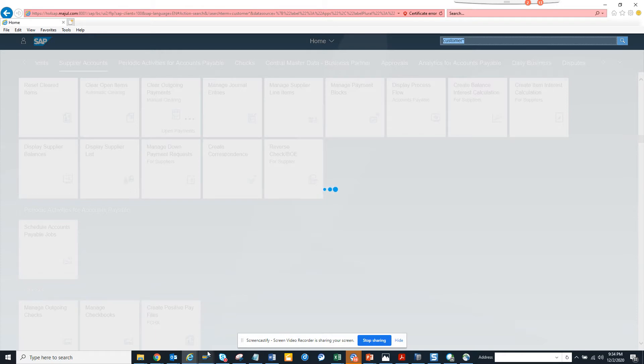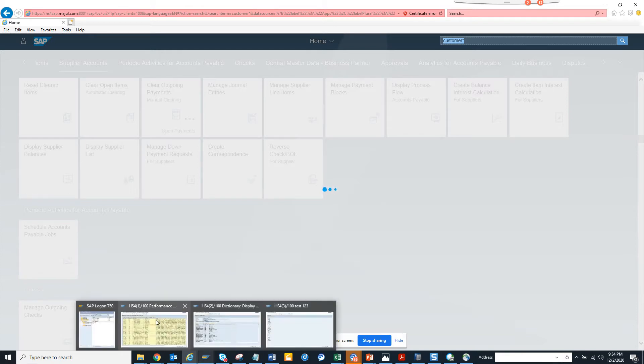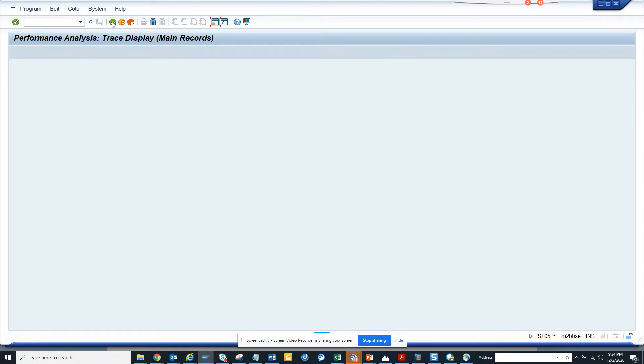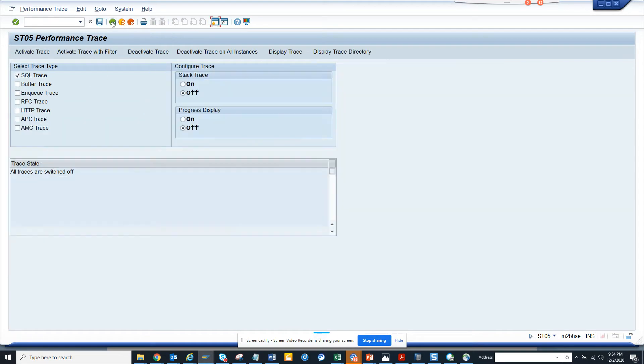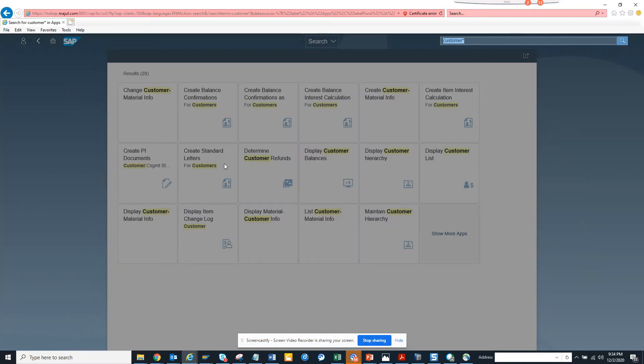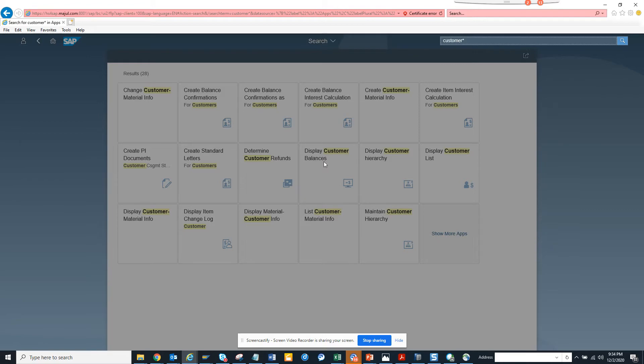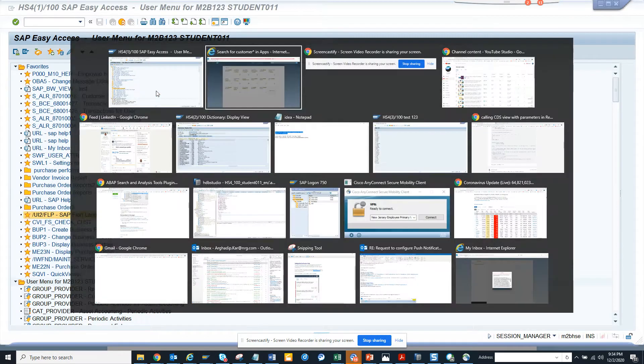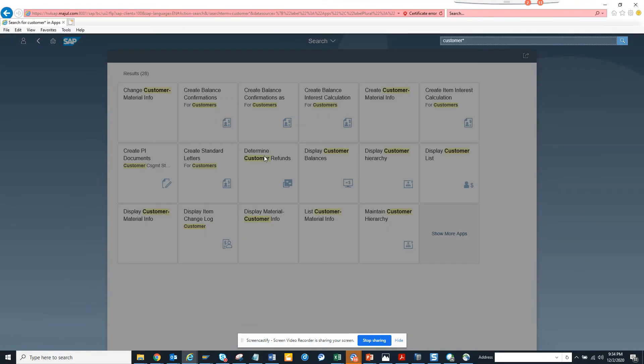So here are all the customer-related apps. I want to see this display customer balance. It's taking some time to load, so in the meantime let it load. This is taking some time, so I'll hit the back button.